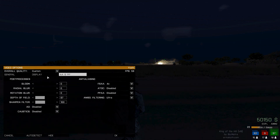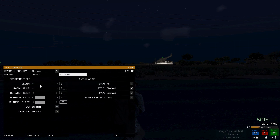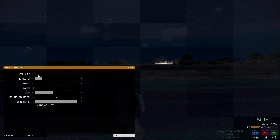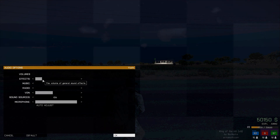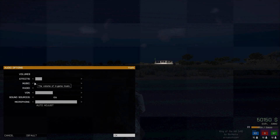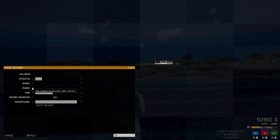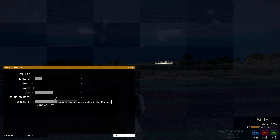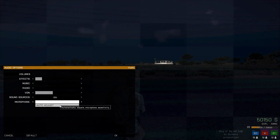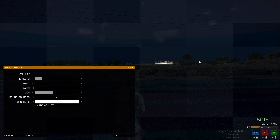That's pretty much it for the video settings. For audio: my music is completely off, radio is completely off — I don't like the radio chatter. Voice is about halfway. Sound sources is 128 — I have no idea what that means. My microphone is completely up so people in game can hear me loud even from a distance.